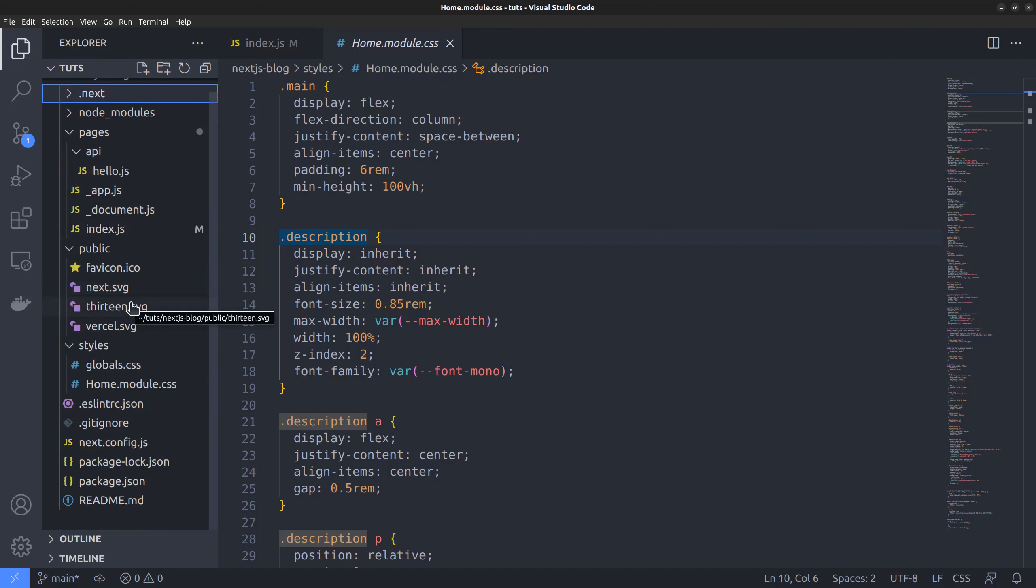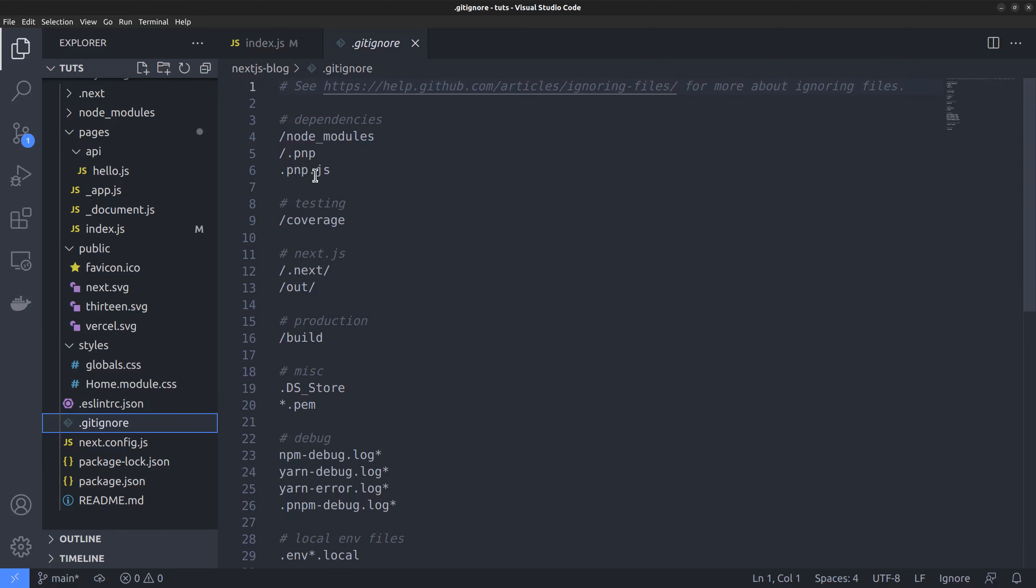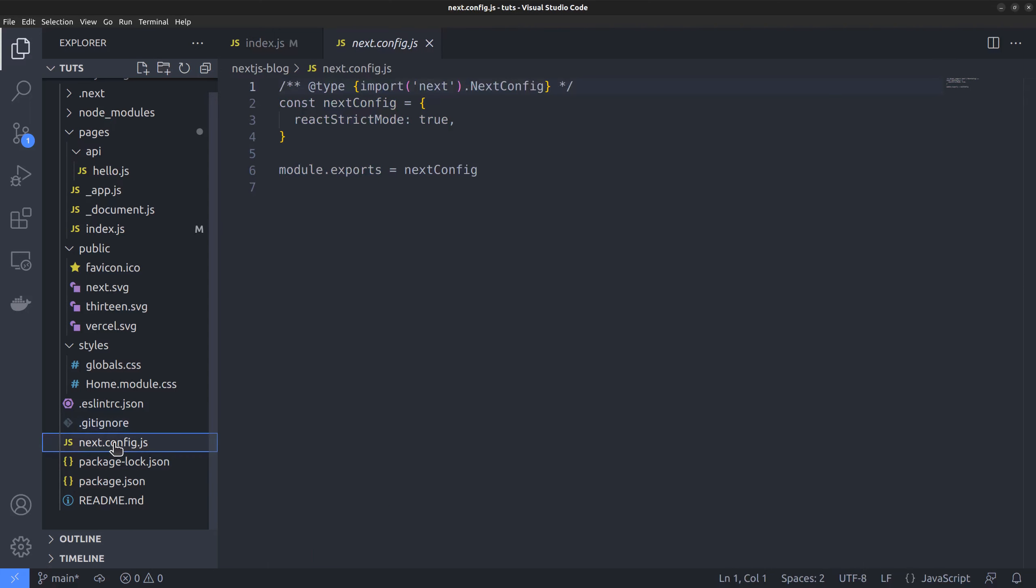Moreover, the npx create next app command has also set up a git repository for our project. So, there is no need to do it manually. The git ignore file already contains the files and folders that should not be committed to the repository. Finally, we have a next.config.js file, where we can put the configurations.